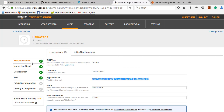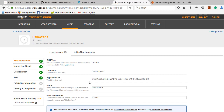In skill information, you have to make sure the language you have selected is UK, as some devices will only be supported for the UK language. The application ID shown here is our application ID. This application ID will be used in our custom skill.